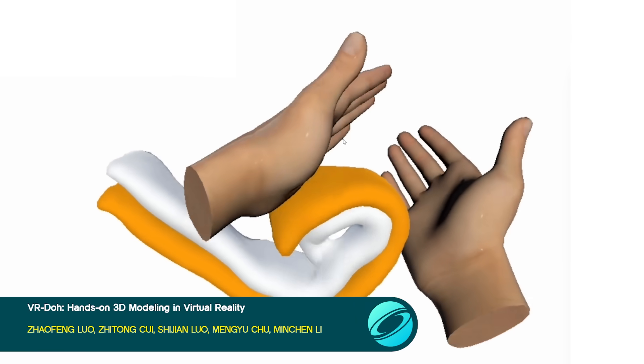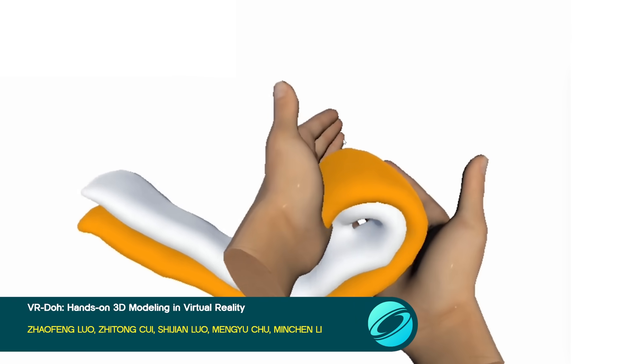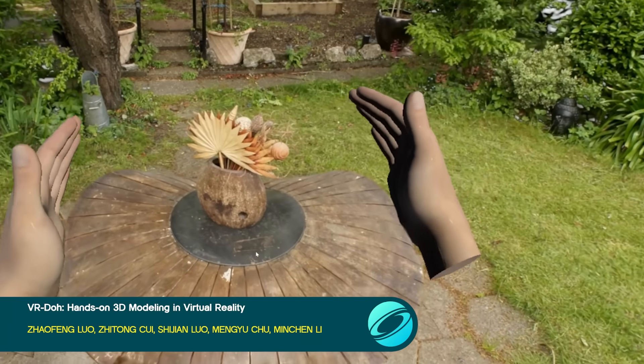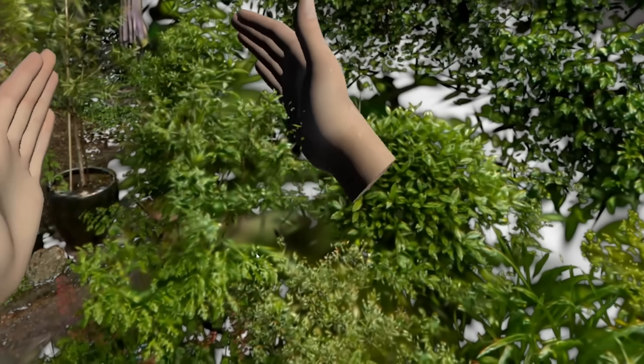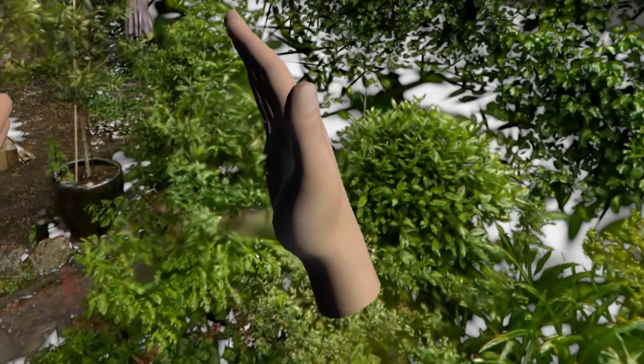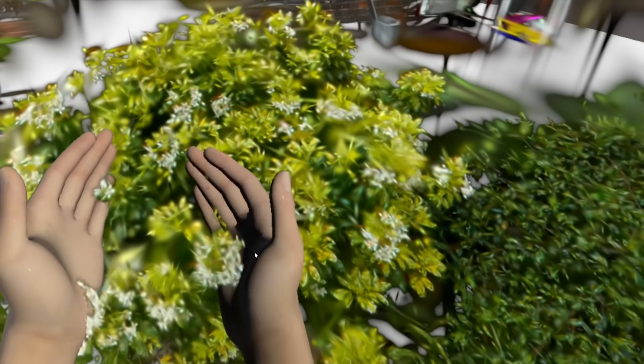Want to get hands-on with 3D creation? VRDO is an open-source VR modeling system that lets users sculpt and edit objects using their own virtual hands.